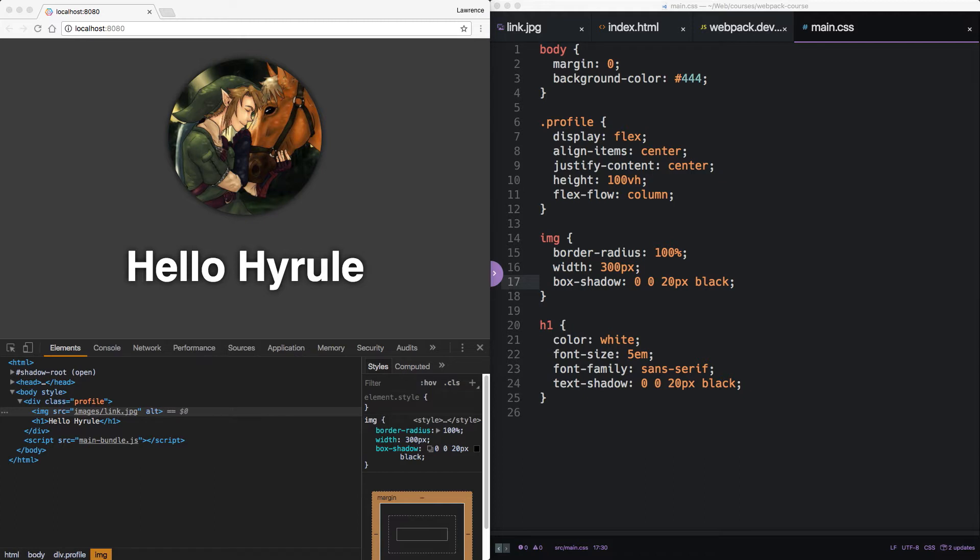When you're developing in Chrome, everything looks peachy. But ship this same stuff to Internet Explorer or Android and we start seeing syntax errors. Old browsers don't know ES6, the latest version of JavaScript. But we still want to use it.